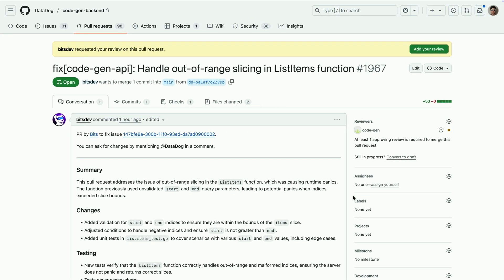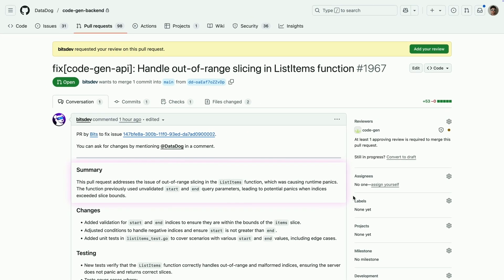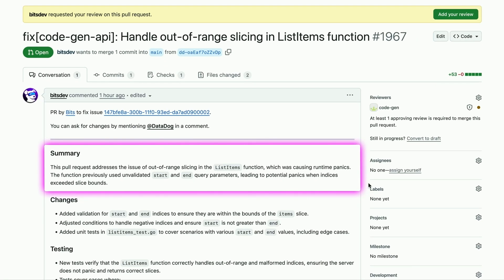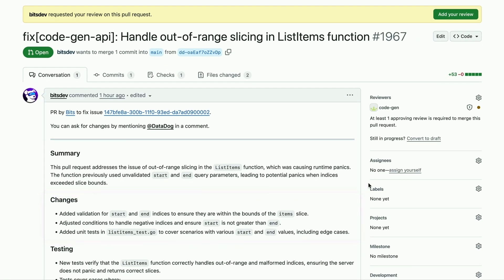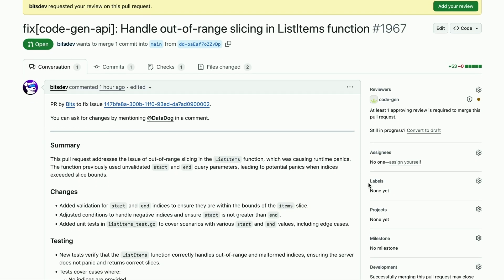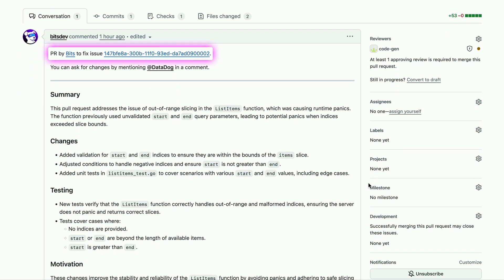Let's take a closer look at the fix. So here on GitHub, the Dev Agent has automatically written a PR description, summarizing what went wrong and the fix that it's proposing. It's clear, it's concise, and it follows my team's PR template. It even links to the error that triggered the agent. Now let's take a quick look at the code changes.